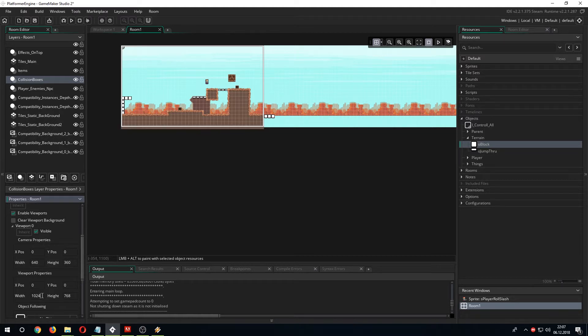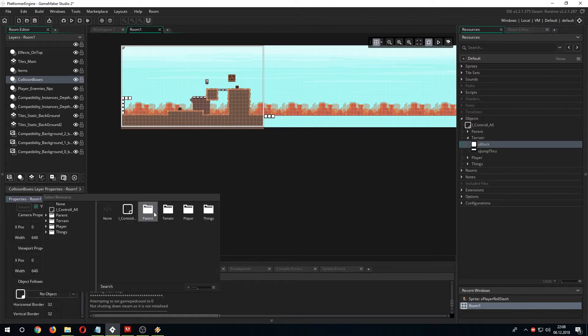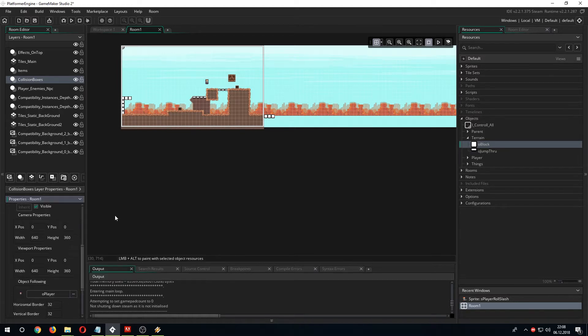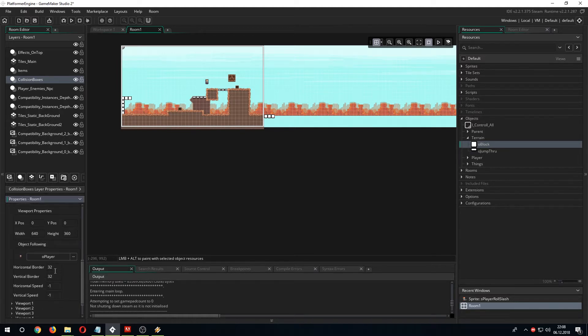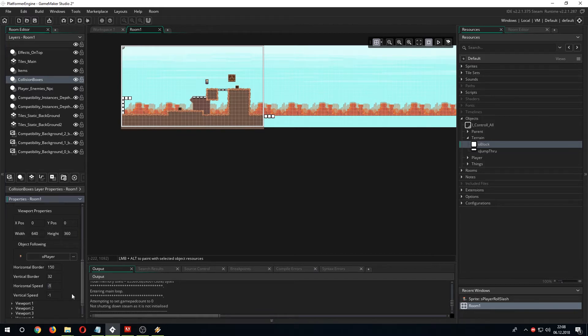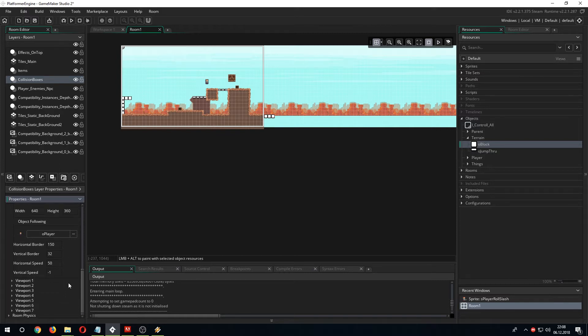Third and last step, click on object following and assign our player to it. We are almost done here. The default values are very low and that's why we need to fix them as well. Change the horizontal border, let's say to 150. The camera will move with the player when he is 150 pixels from its border. Then give the horizontal speed a higher value like 50 because this is the horizontal scroll speed.